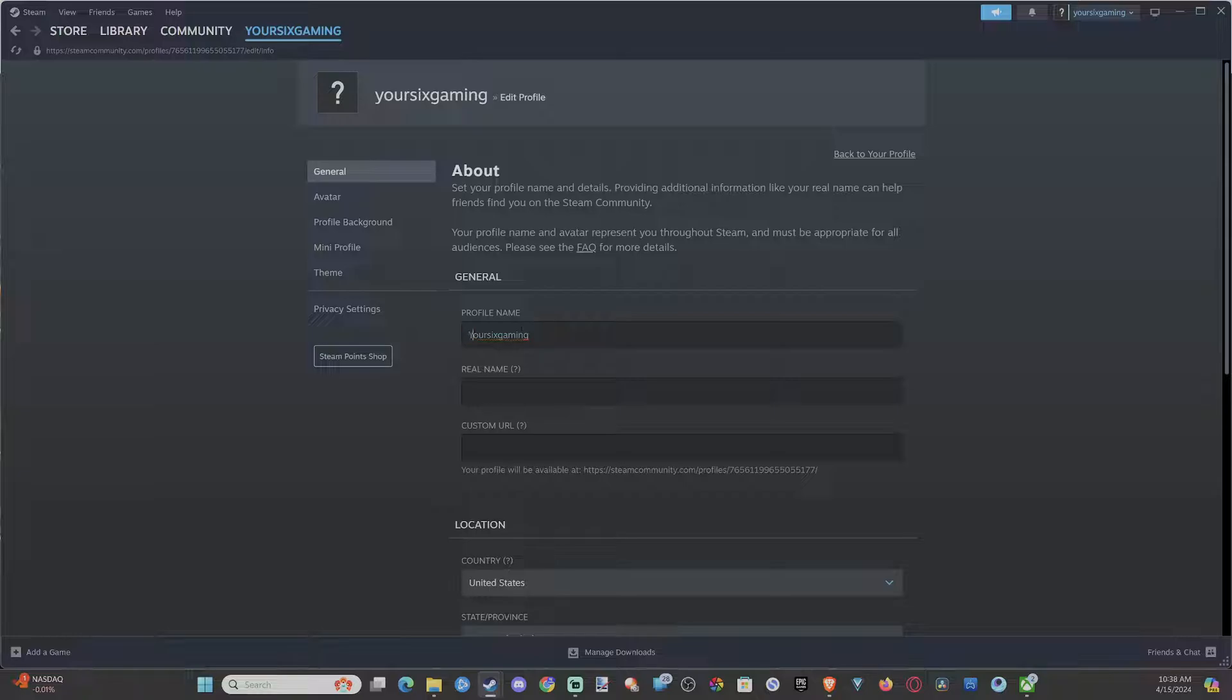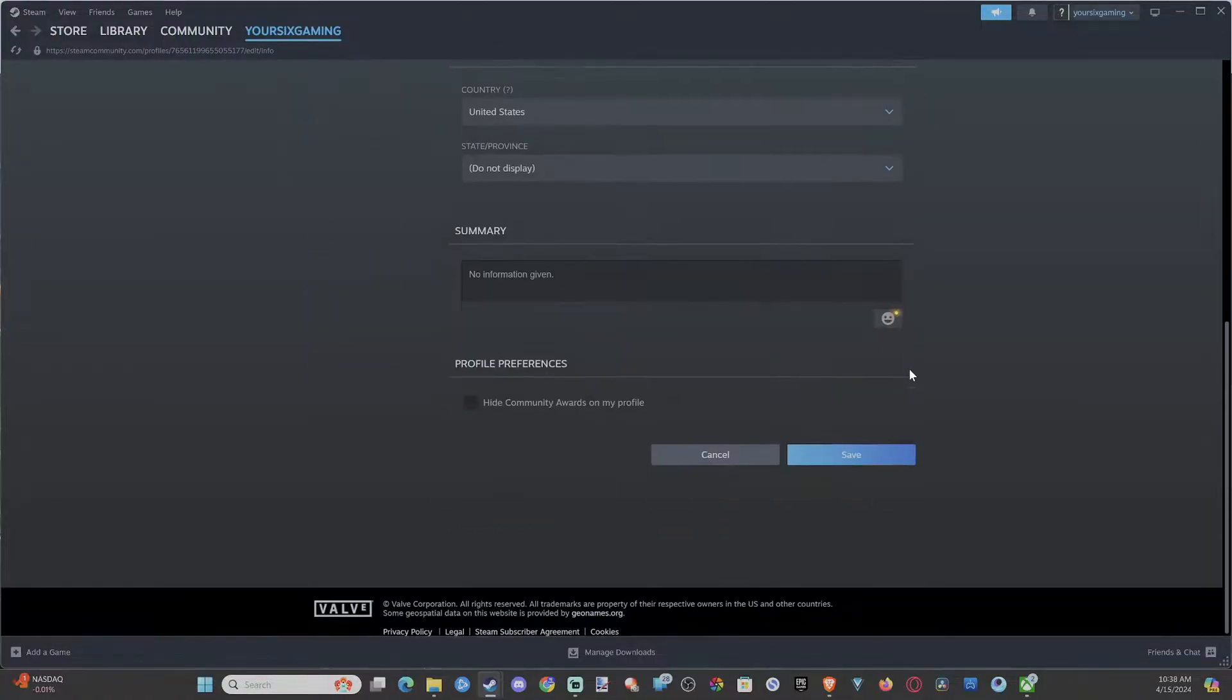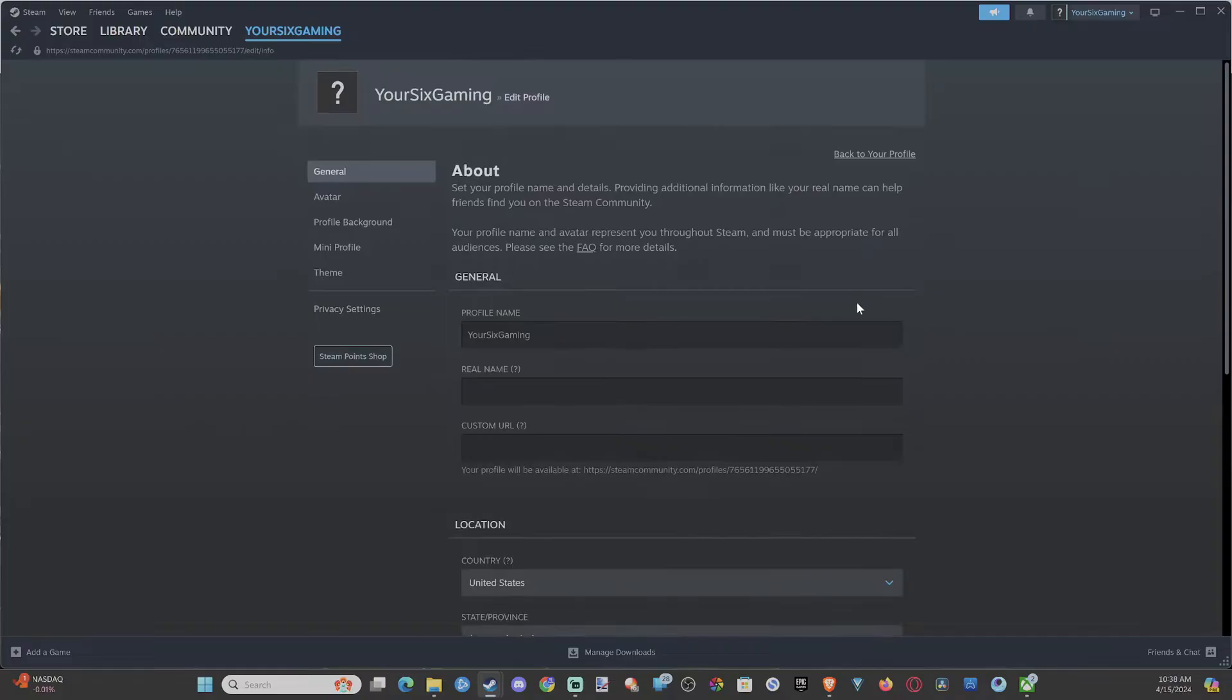So type a new profile name and then go to save on the bottom. And we should be good to go. So let's go to save here.